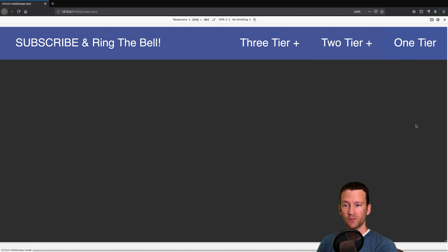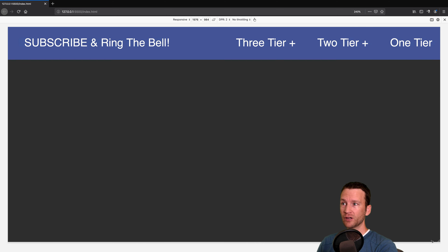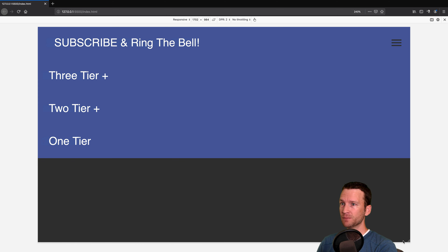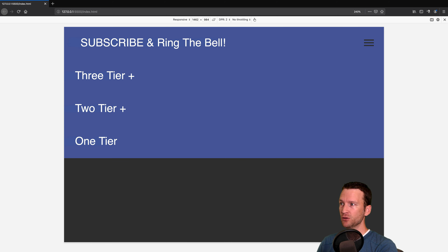In this video tutorial, we're going to be building a responsive menu with dropdowns. The dropdowns are going to be one, two, and three tier level dropdowns, and there's absolutely no JavaScript involved. So follow along, and I hope you learn something good.